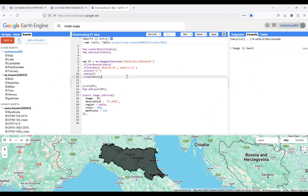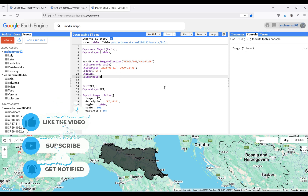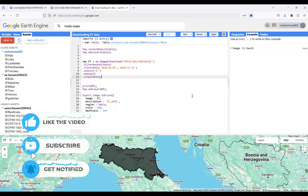Okay, that's it. I hope the content of this video will be useful for you. In this tutorial I showed you how to download evapotranspiration data from Google Earth Engine and also how to open it in the ArcGIS environment. Thank you very much for your attention. If the content of this video is useful for you, please like the video and subscribe to my channel.